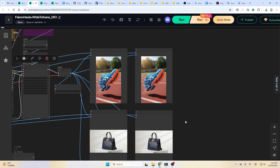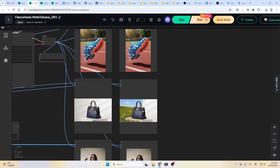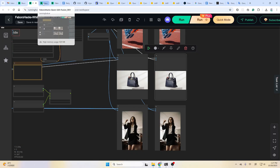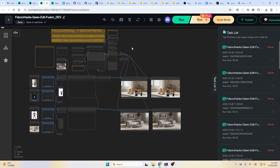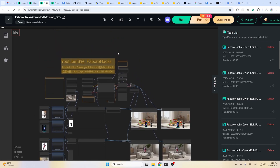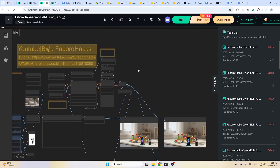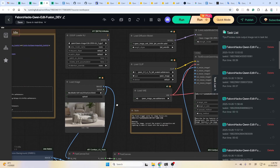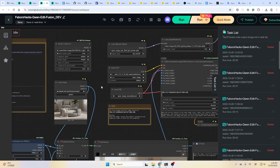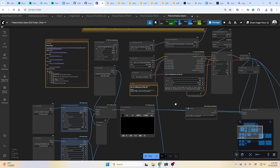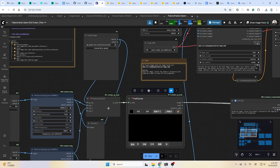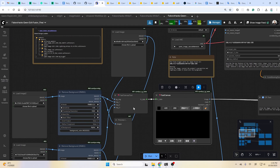Now let's take a look at the second workflow — the Image Fusion workflow, to combine multiple images into one image. In this workflow most parts remain the same. I use the Fast Canvas node here for multi-image preparation. Let me show you how to use this Fast Canvas.